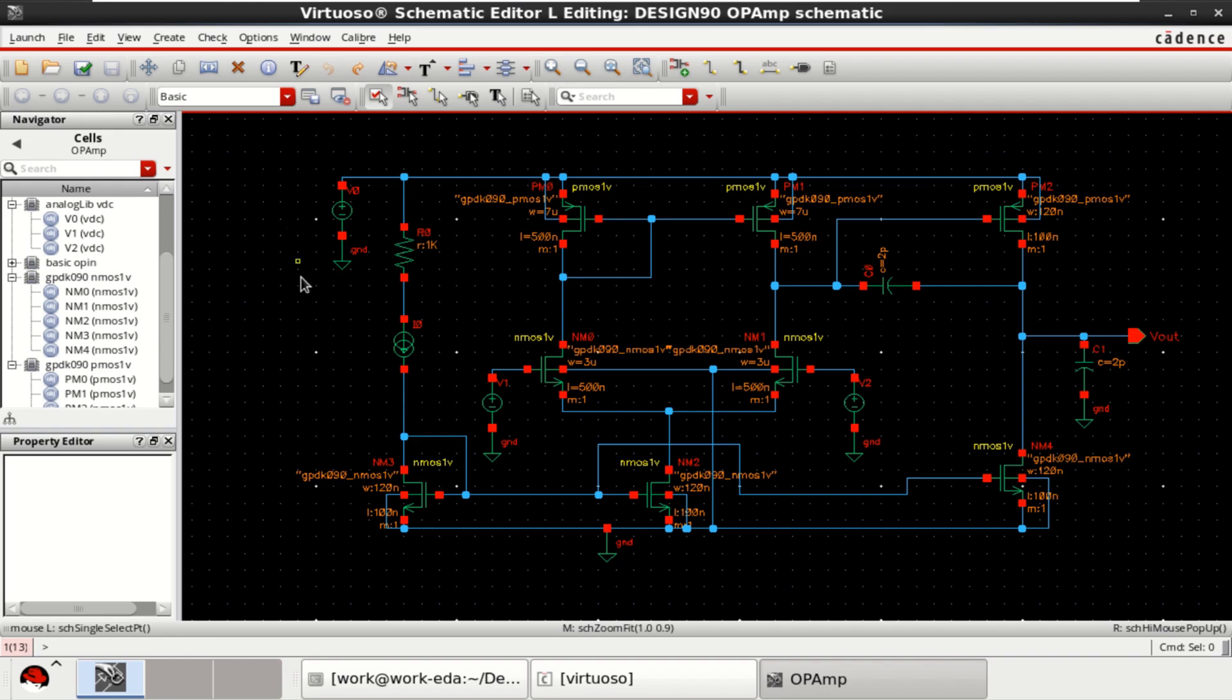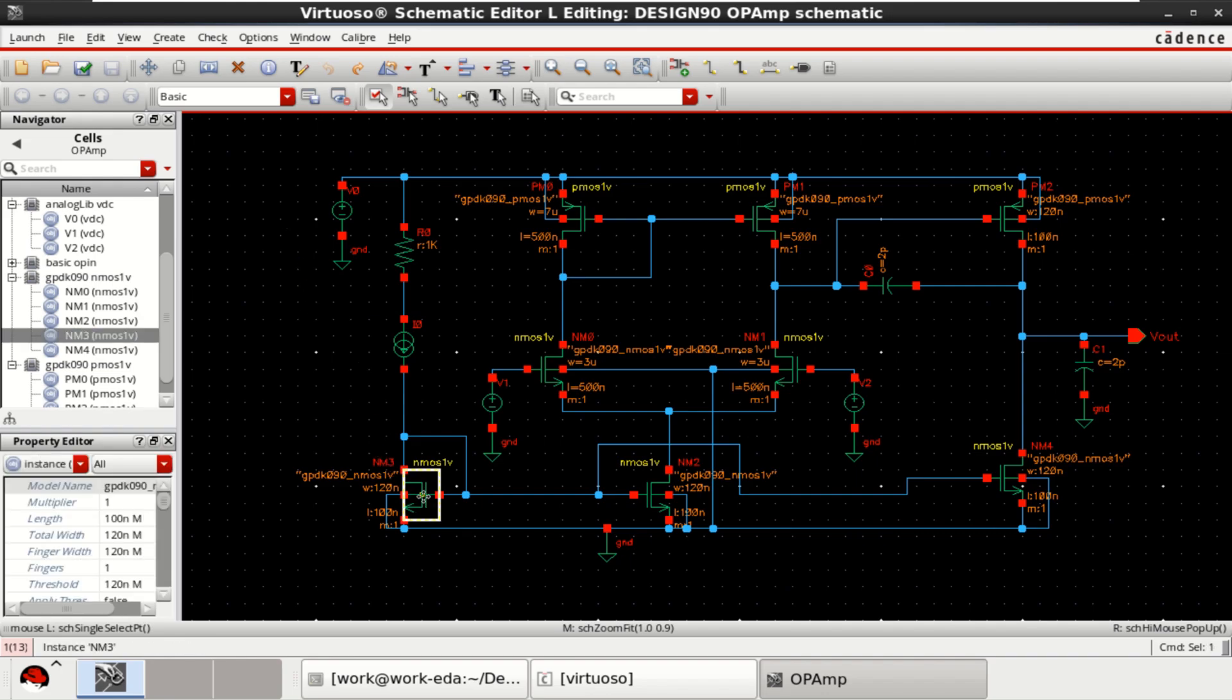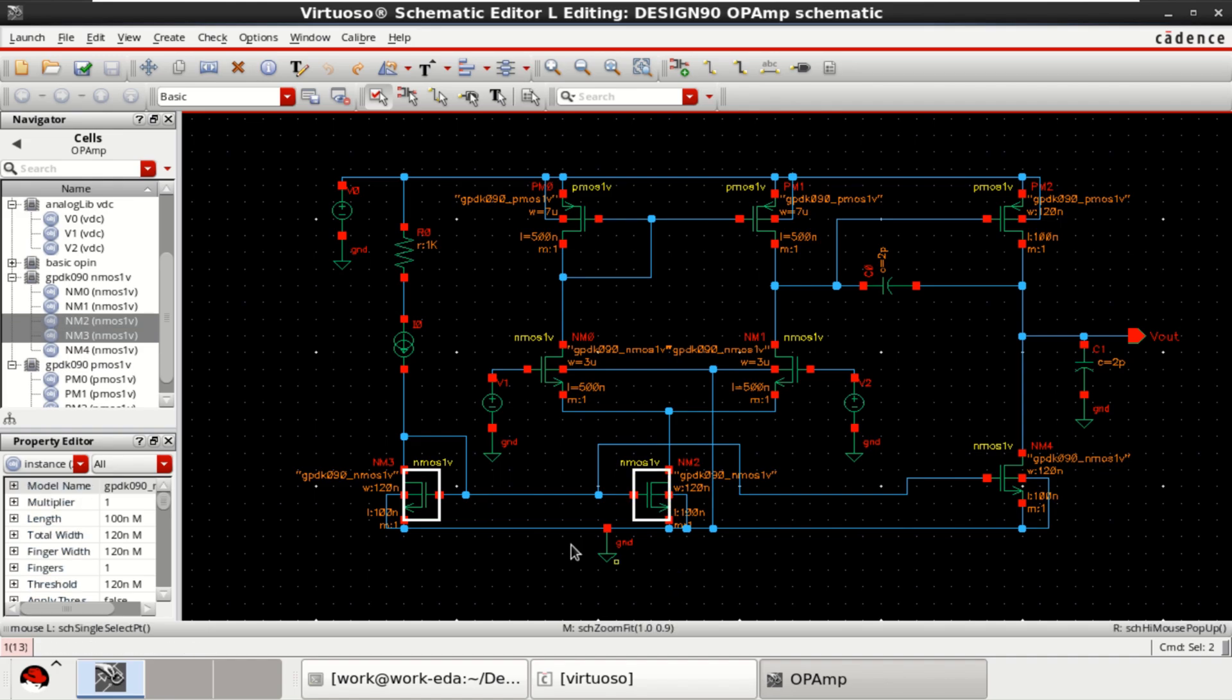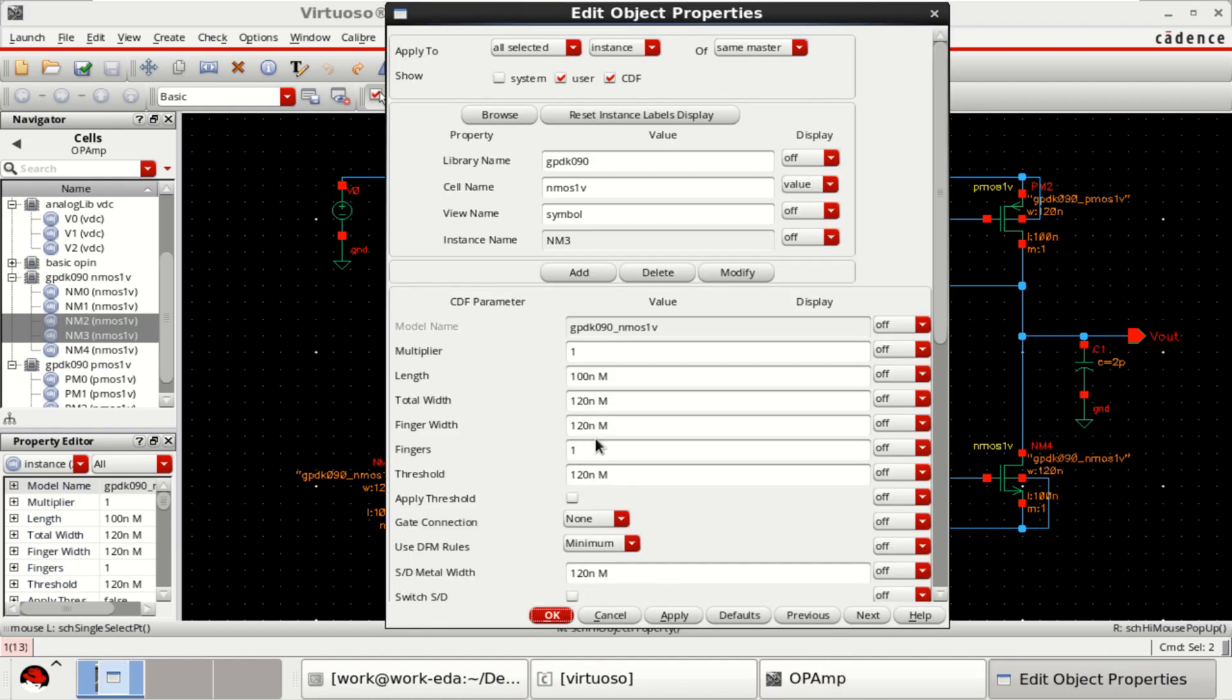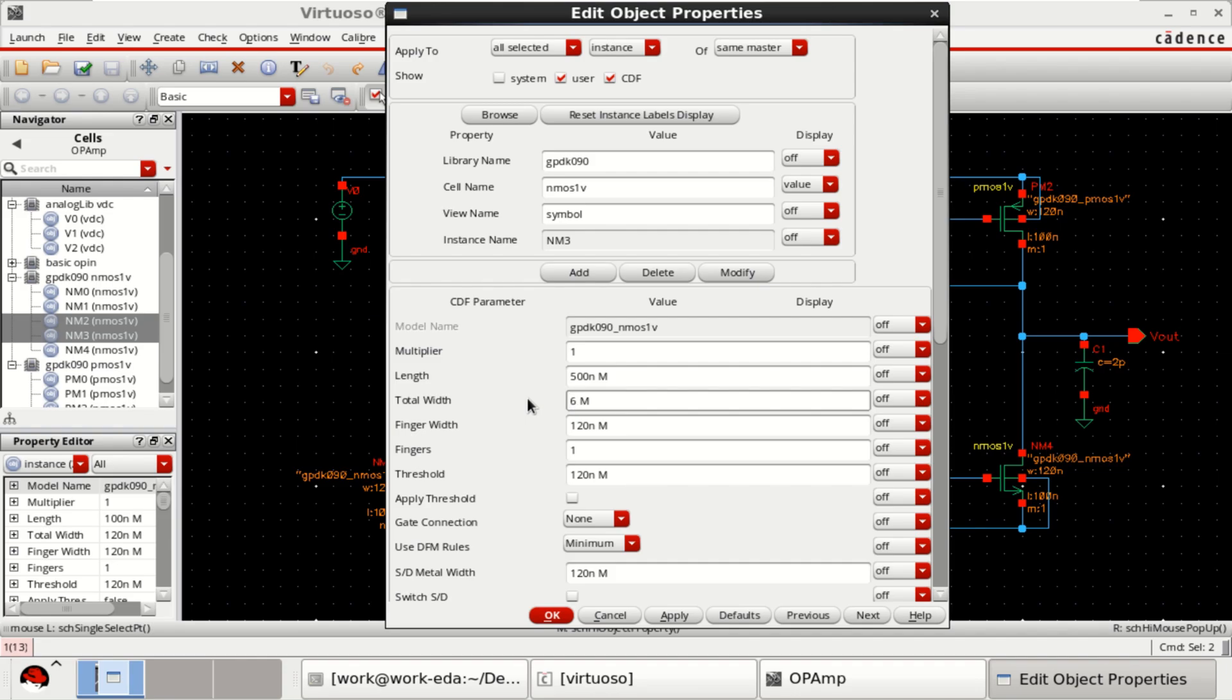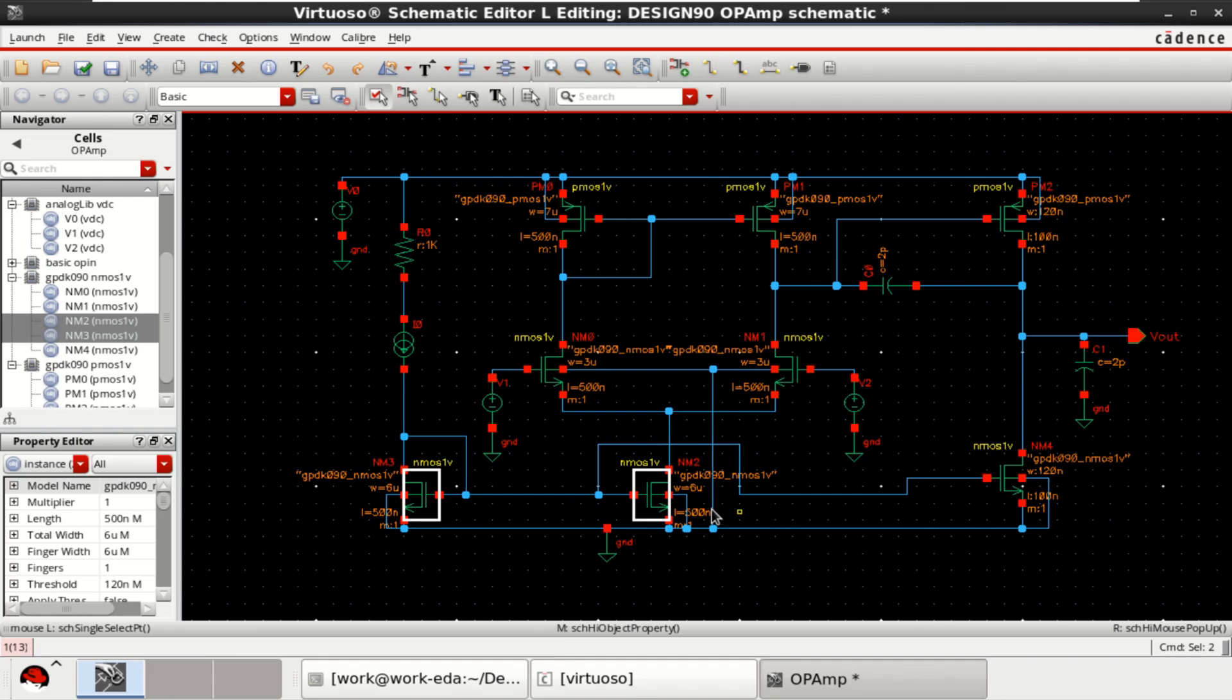Check and save the design. Then, these two transistors form the current mirror. So, they have a length of 500 nanometer followed by 6 micrometer. Now, it is applied to both the transistors.